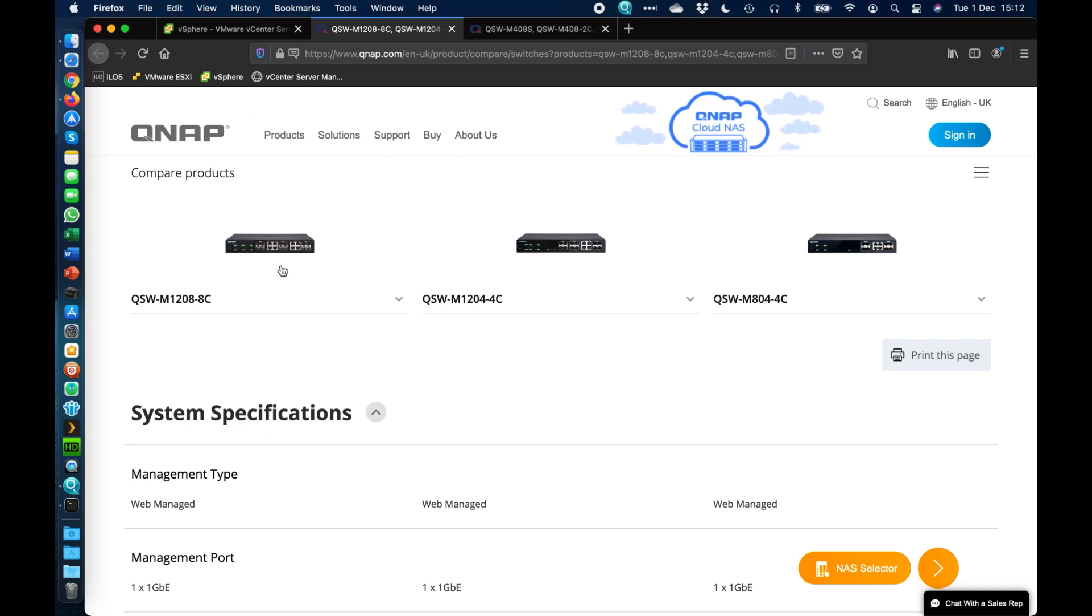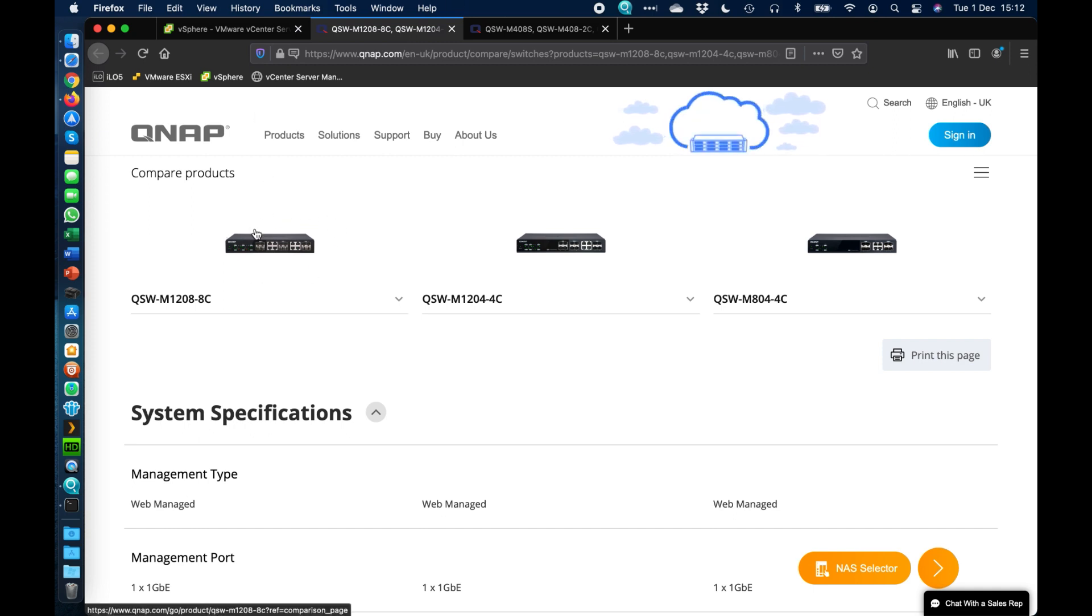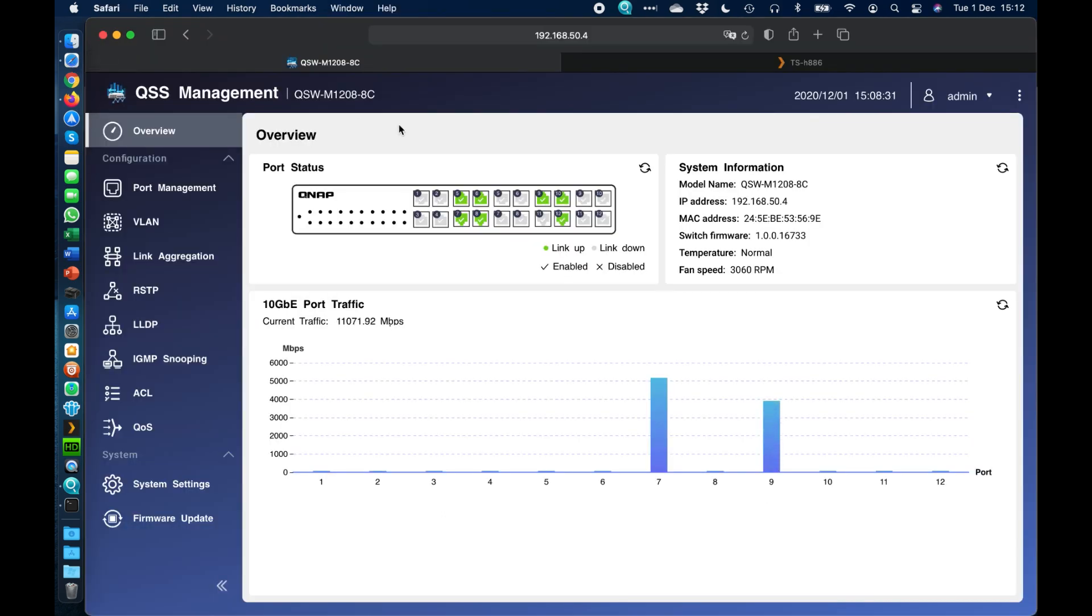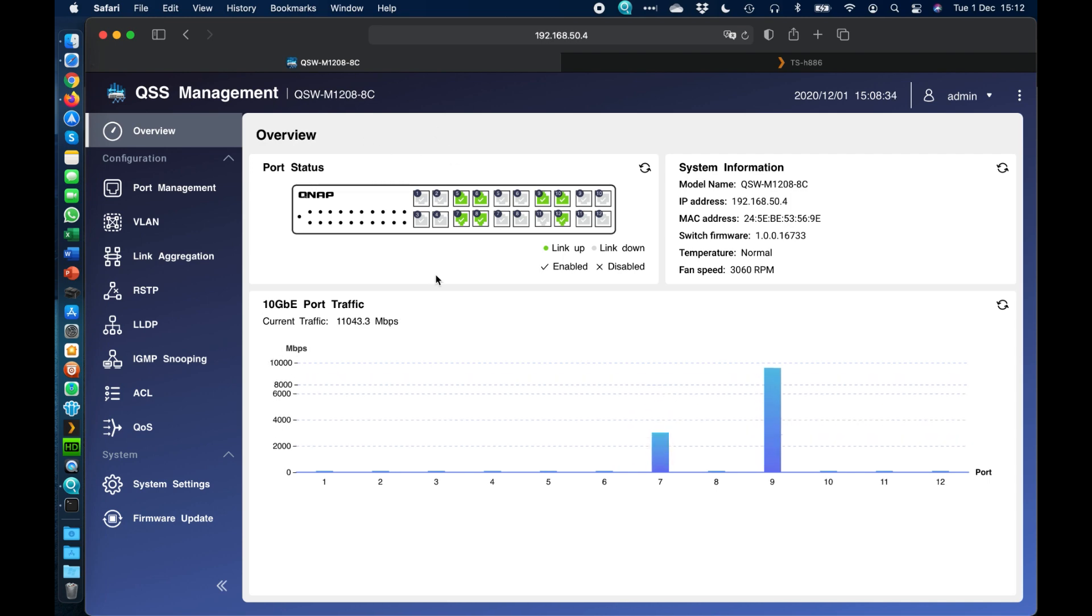Today I'm going to walk you through a demo and the interface of a QSW-M1208-8C, the largest one that we do. So if I come over here to my other web browser, so here is the QSW-M1208.